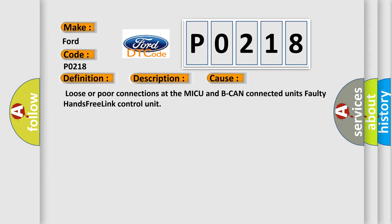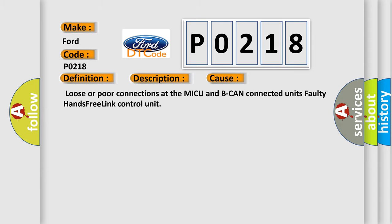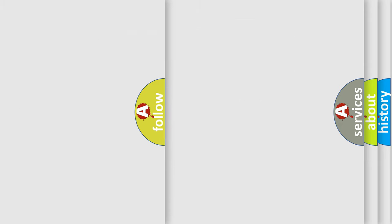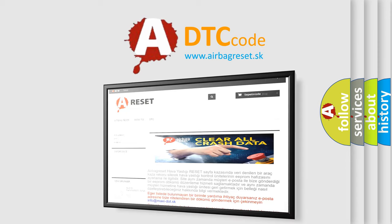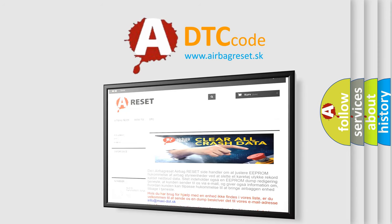The Airbag Reset website aims to provide information in 52 languages. Thank you for your attention and stay tuned for the next video.